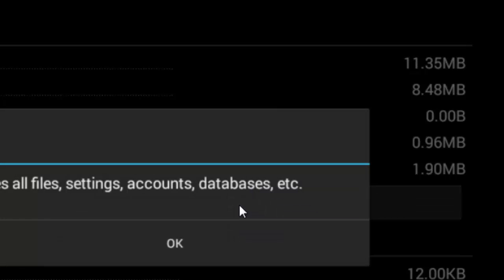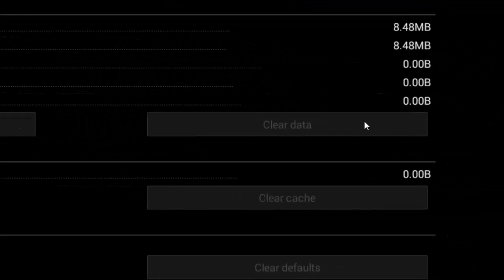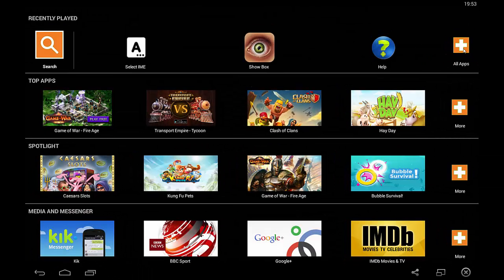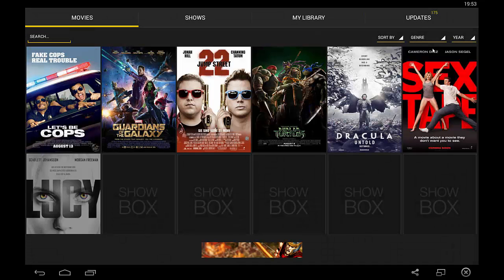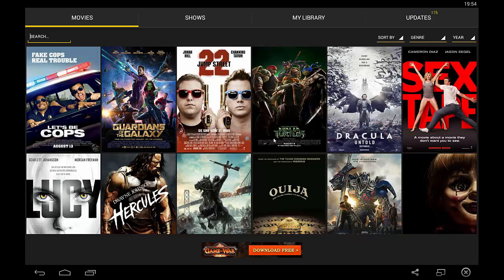Click the clear data button once and it will give you a prompt saying 'delete app data — all this app's data will be deleted permanently, including all files, settings, accounts, databases, etc.' Don't worry, click OK. To confirm you've done this correctly, the clear data button will be grayed out. Once done, click the home button at the bottom left corner — it looks like a little house. Go back to the home screen, click on all apps (the plus icon), then click on Showbox. Once you click Showbox, it says downloading data — and voila, you've got it working with the latest version. This is what 90% of people are facing; following these troubleshooting steps will get Showbox working.